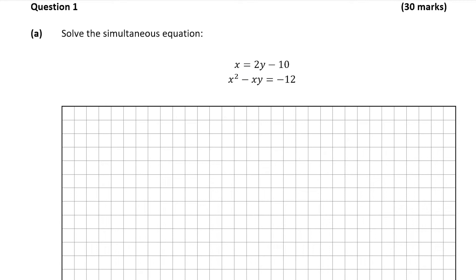Hello and welcome to the video. This is Matthew and we're going to look at question one, which is a 30 mark question on algebra.